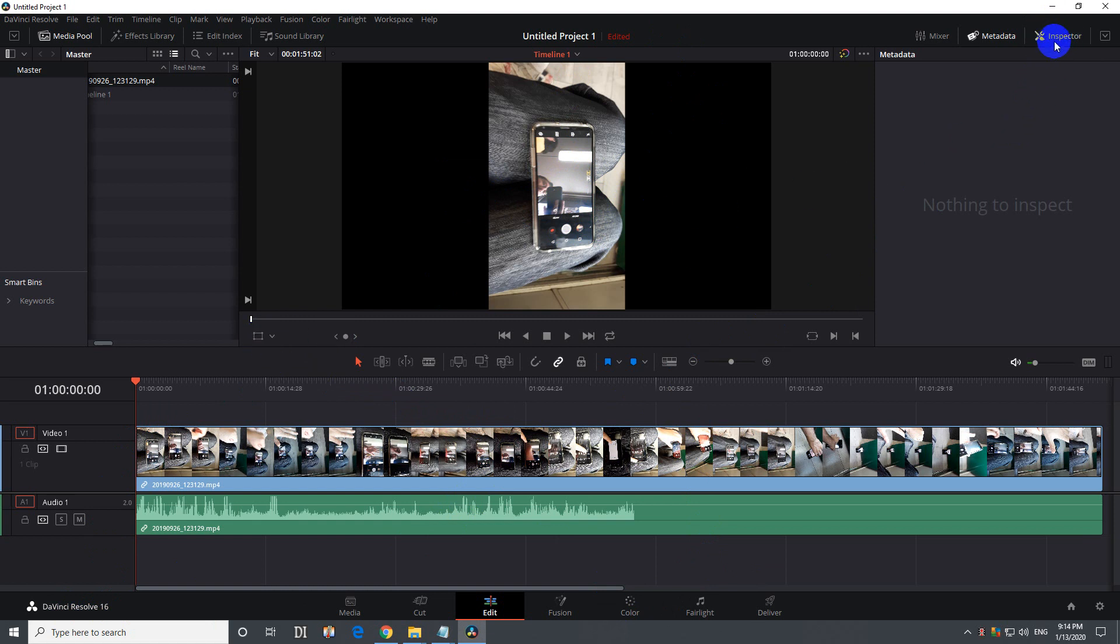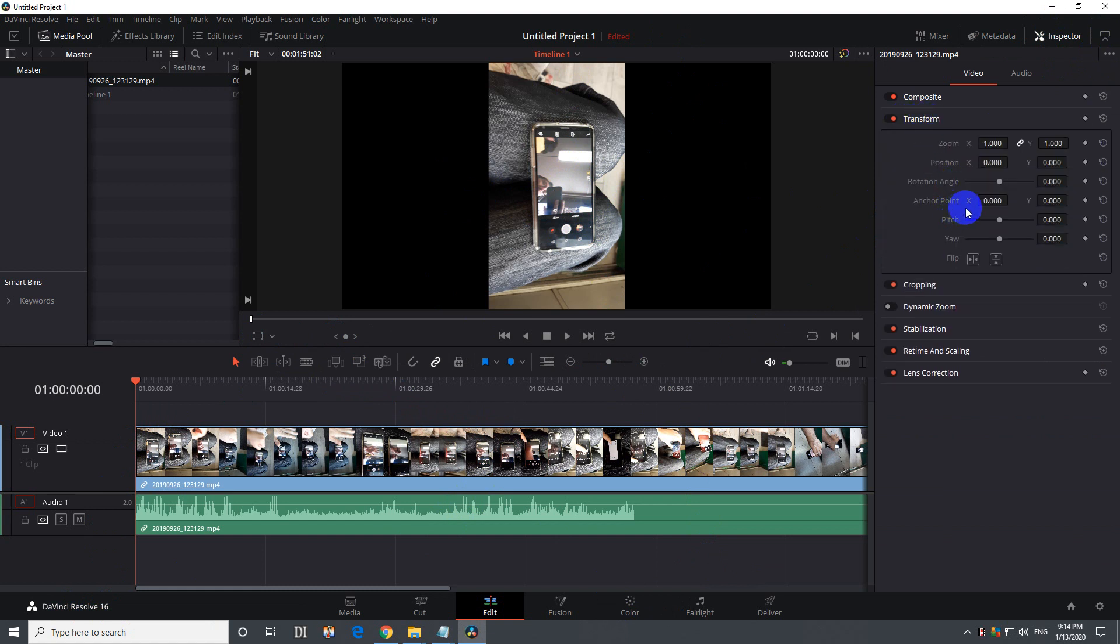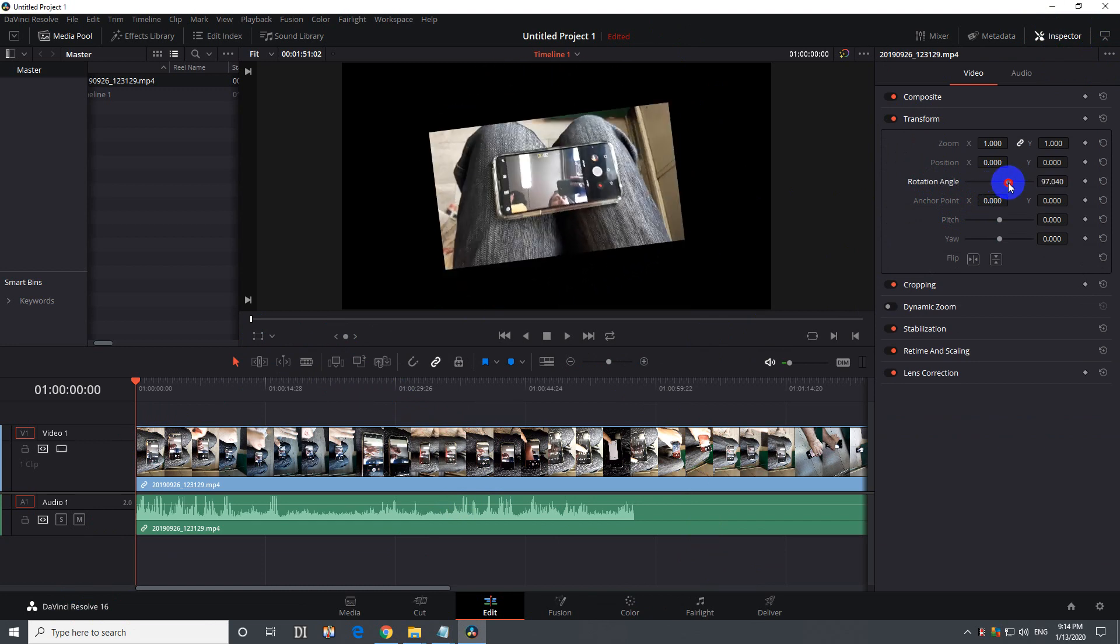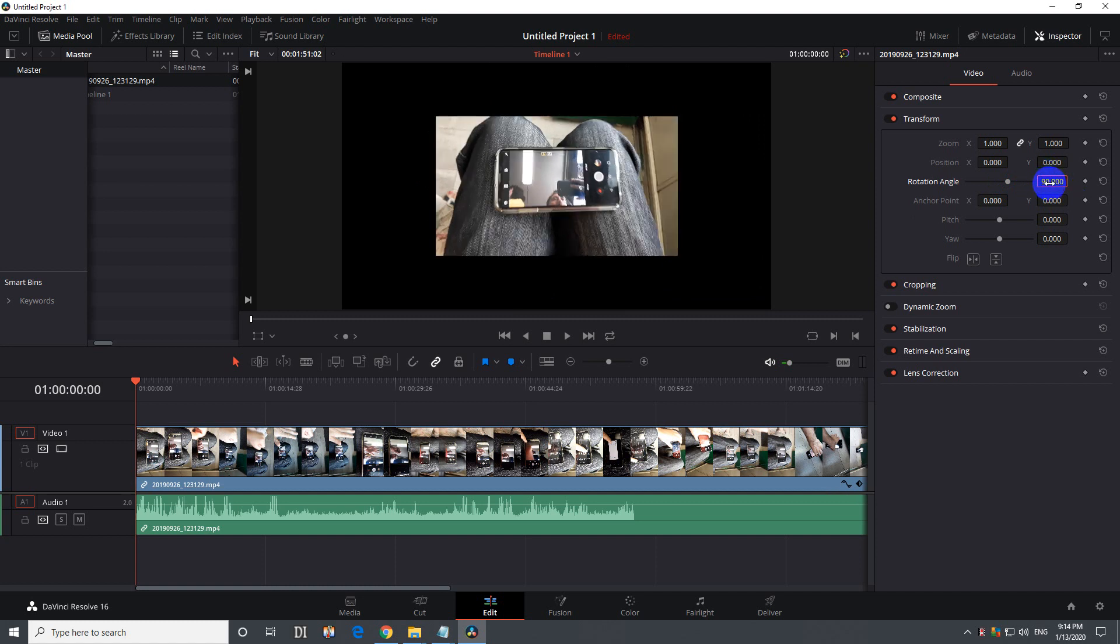So let's start with inspector. Let's open it up, go here to transform, double click to open it and here we have rotation angle. You can either manually move that one or type in a value there, let's say 90. Use minus 90 if you need to rotate it even more.